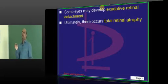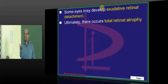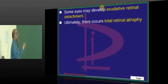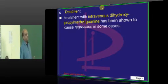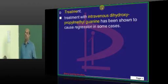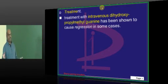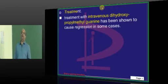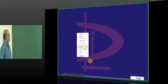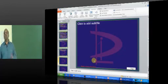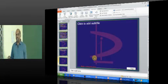CMV retinitis is one of the causes of exudative type of retinal detachment. Ultimately, CMV can lead to the development of retinal atrophy. For treatment of CMV retinitis, intravenous dihydroxypropylmethylguanine (ganciclovir) is considered to be a very effective antiviral. The buzzwords to remember: tomato ketchup appearance starting peripherally, leading to retinal necrosis.